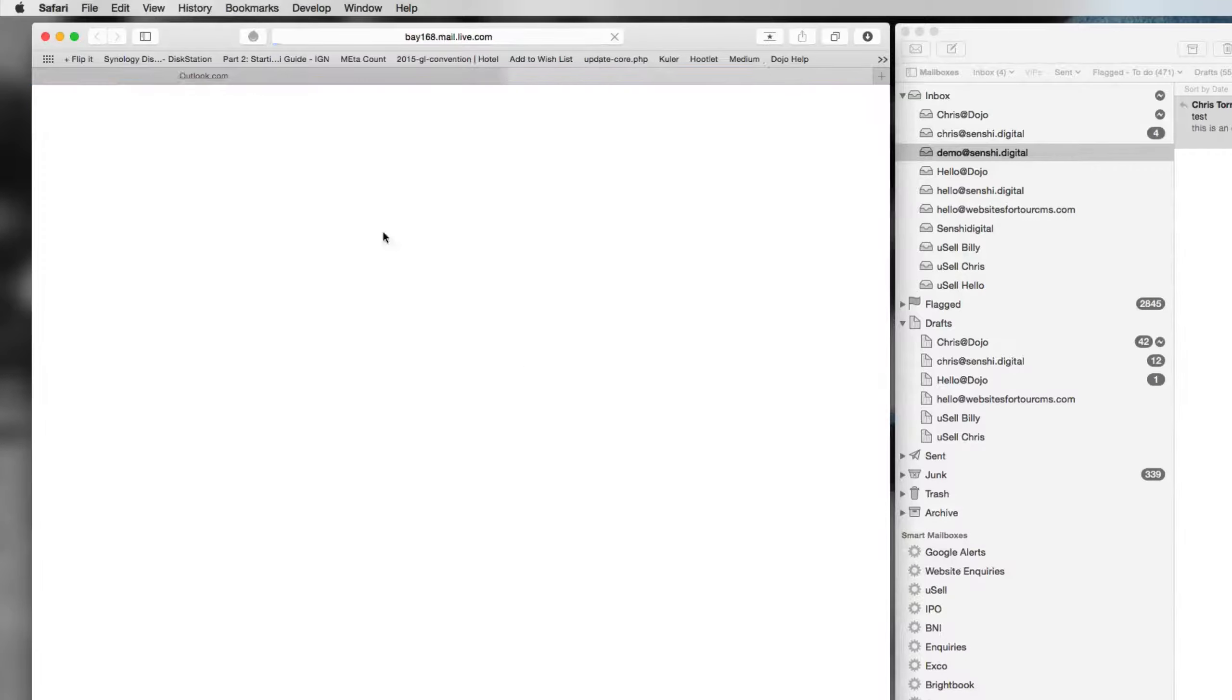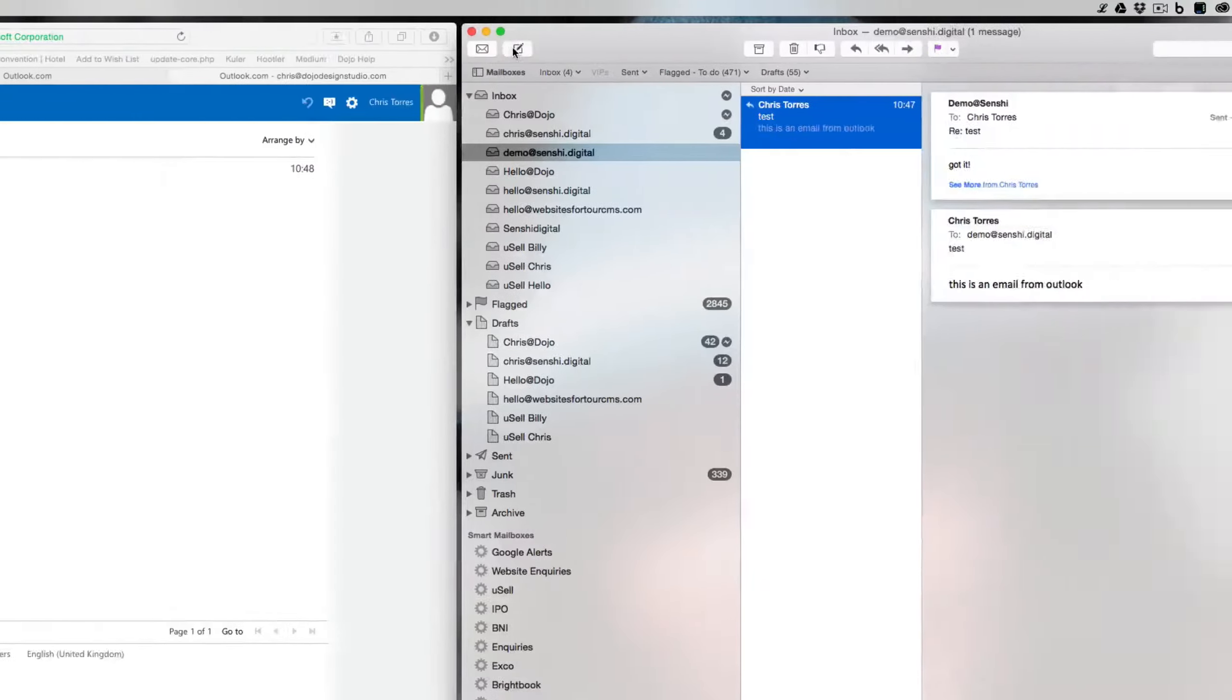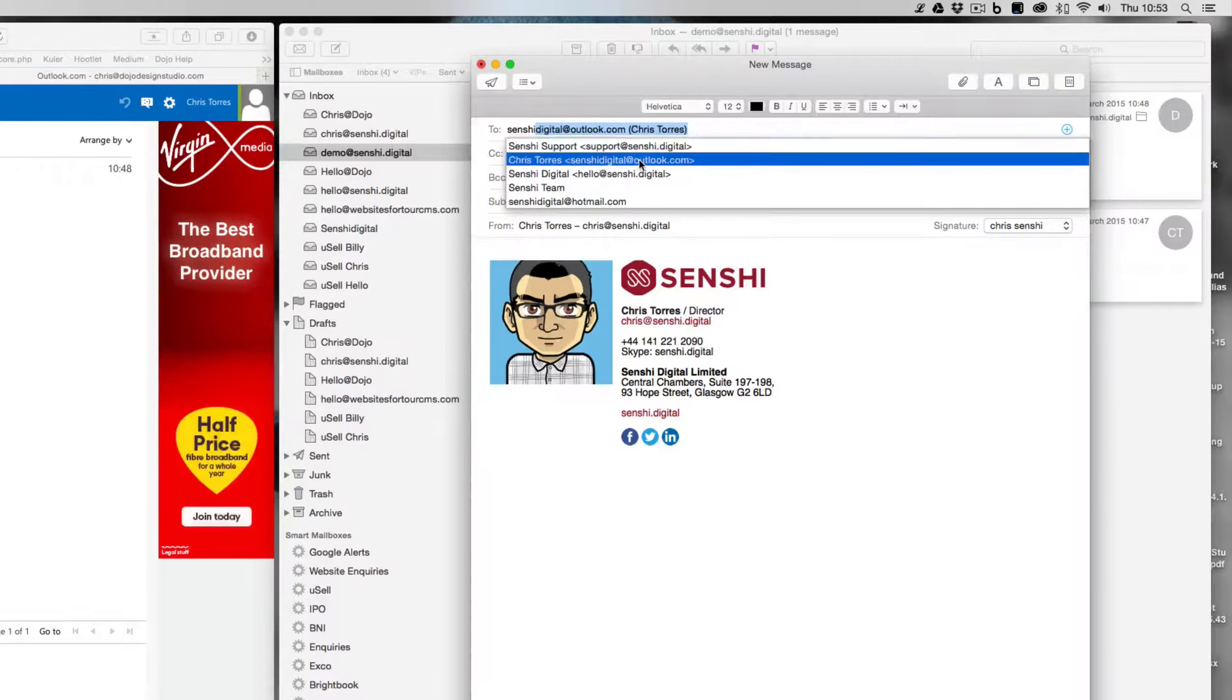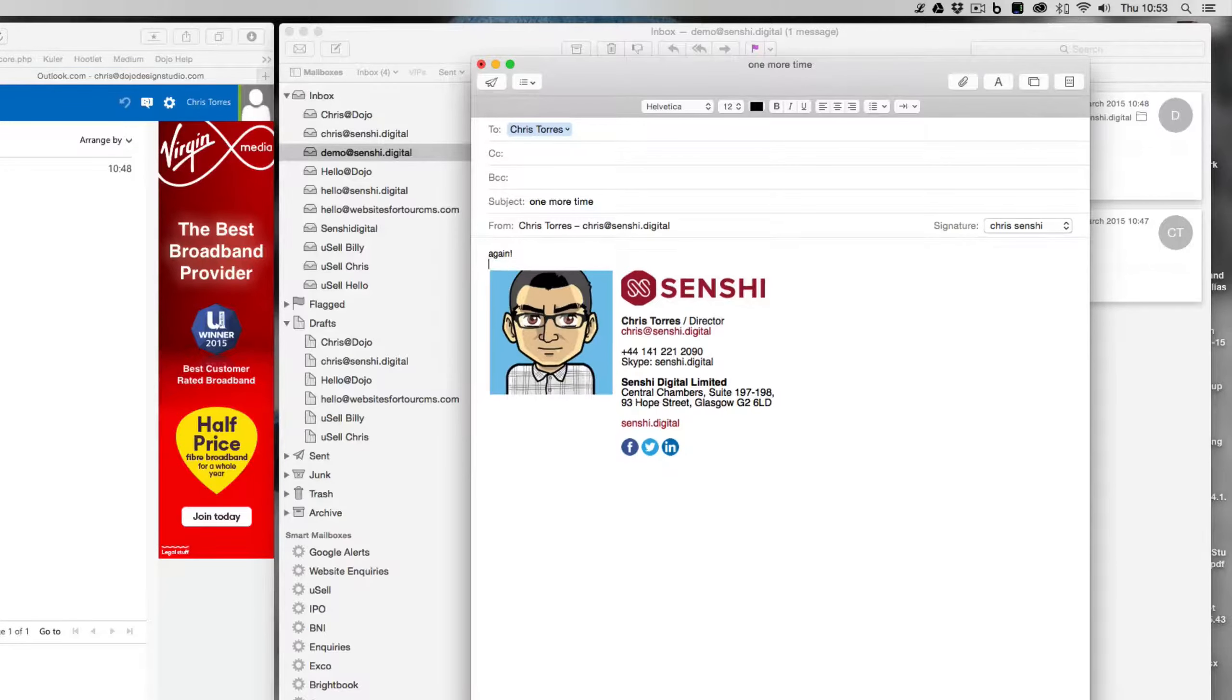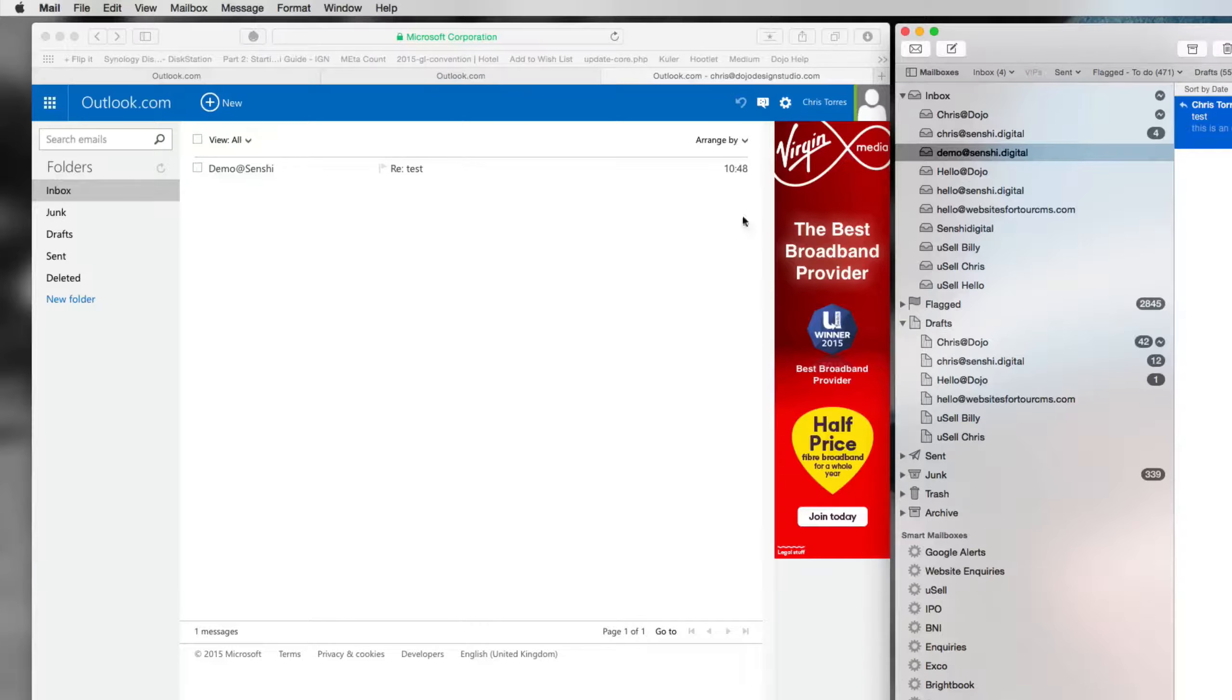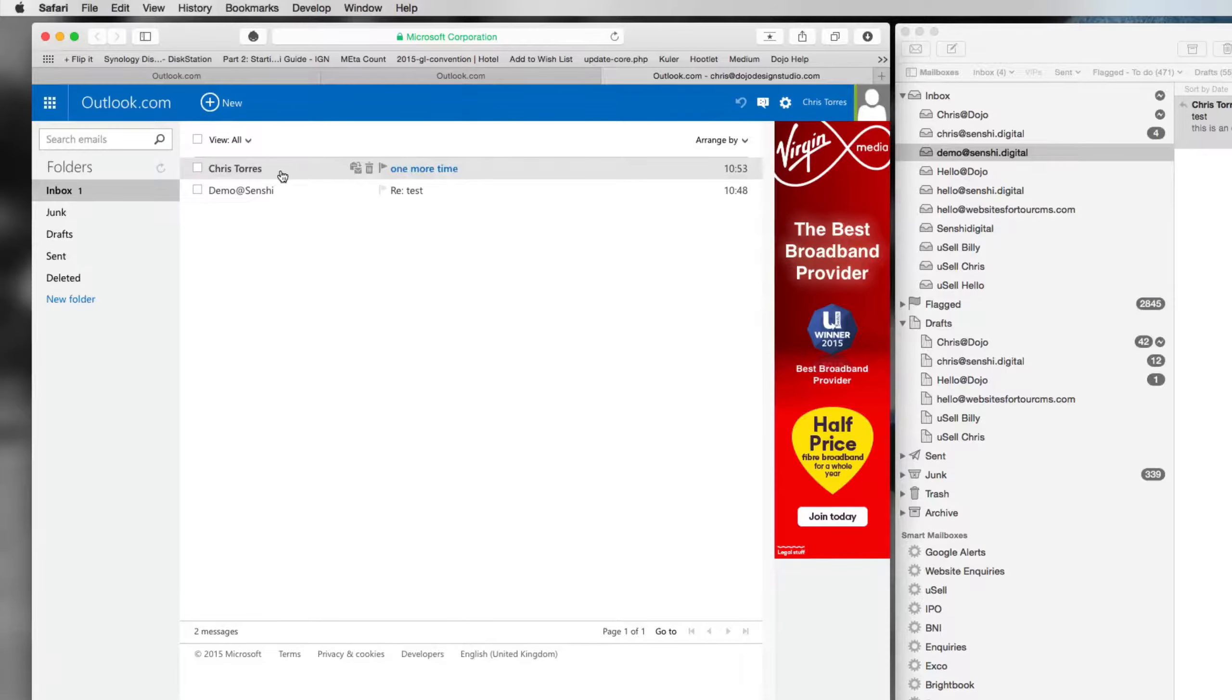If I go back to our inbox, if I go back to our mail program and actually send another email now to that Outlook address. One more time. Again. We'll send that. Go back to our inbox. The email has been received.